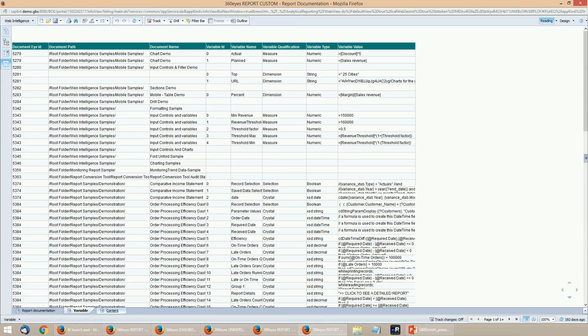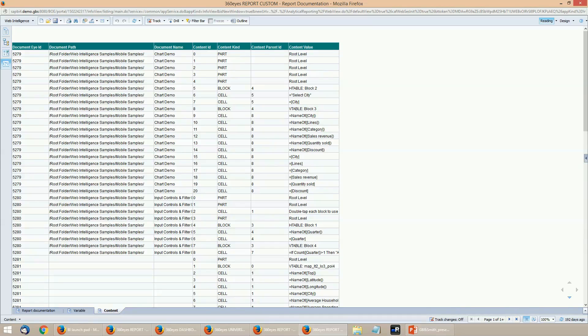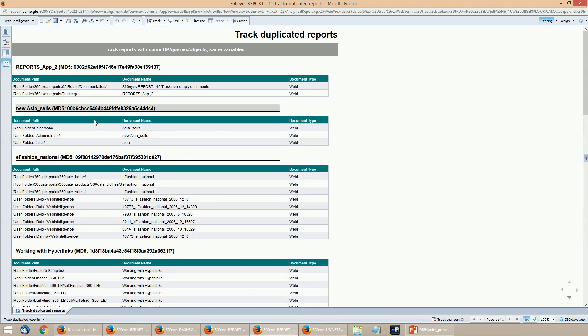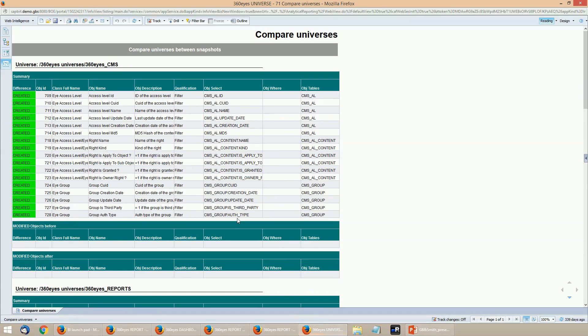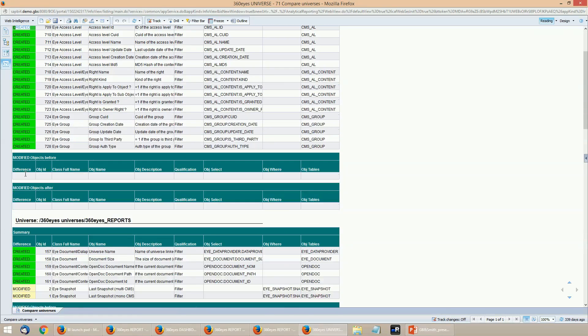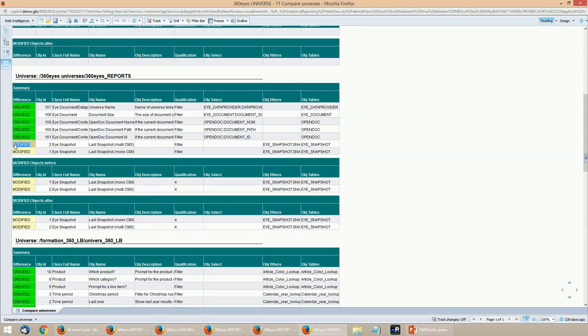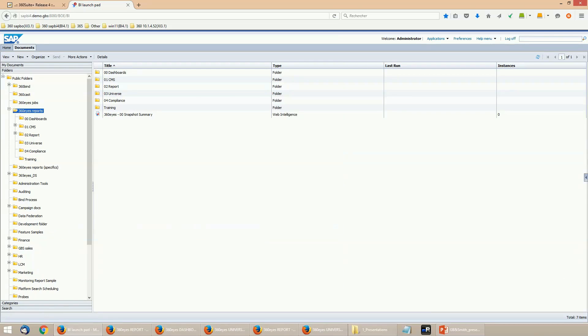For example, it's possible to identify impacted reports for a calculation engine change. All metadata are then available for comparison. For example, it's possible to track duplicated reports based on a report signature and also identify similar reports with a percentage. Comparisons can also be done between snapshots for reports or universes. For example, it's possible to identify created objects or modified objects over time for specific universes. The next level is to create your own reports for unlimited analysis possibilities.